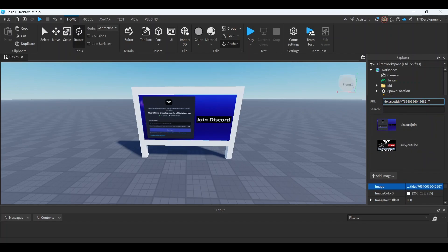And I know this is the ID for my Discord invite, so copy that, go back to wherever the billboard is, scroll down to this images, paste that in, click enter.